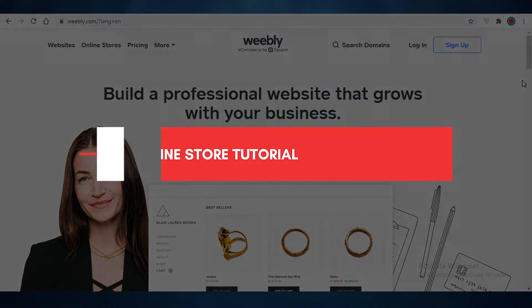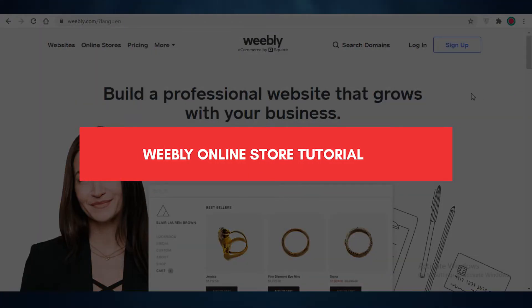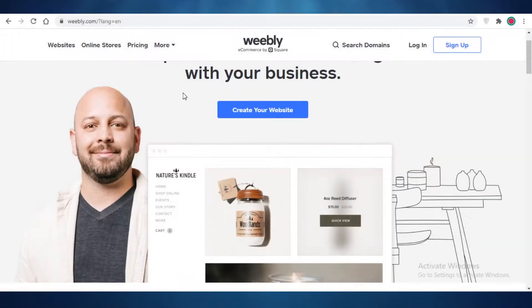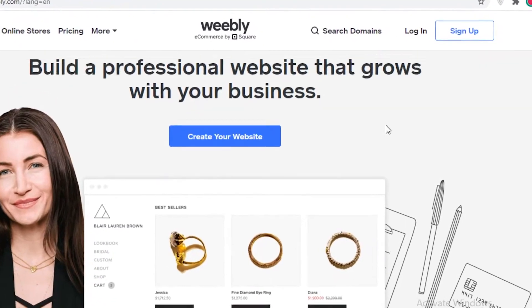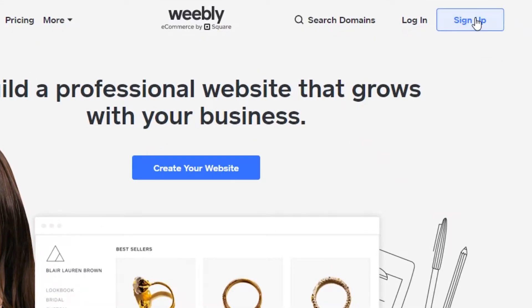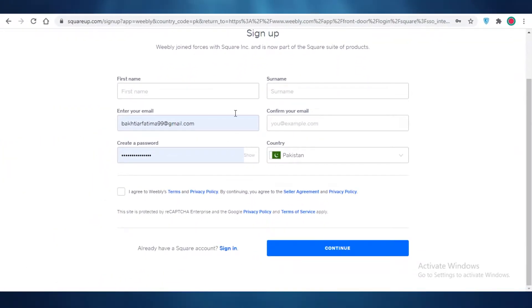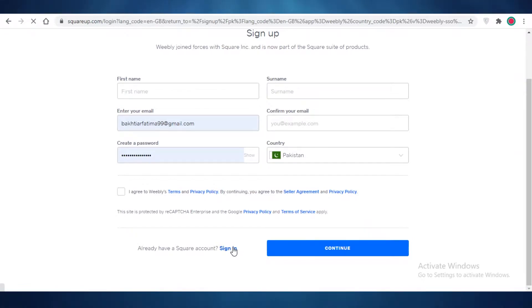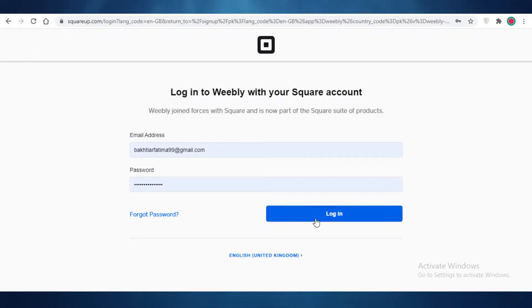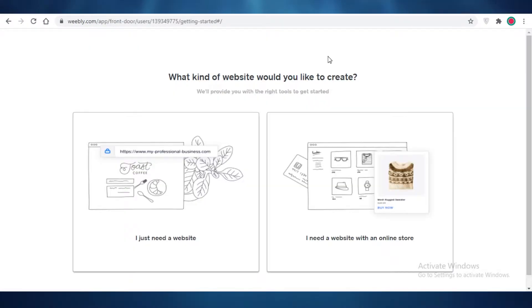Weebly online site tutorial. Hey guys, in this video I'm going to be showing you how you can create your online ecommerce store using Weebly for free. First off, you're going to click on sign up, and then you're going to enter some of your personal details. I already have an account so I'm just going to click on sign in — all you have to do is add your email and first name. I'm going to log in now.